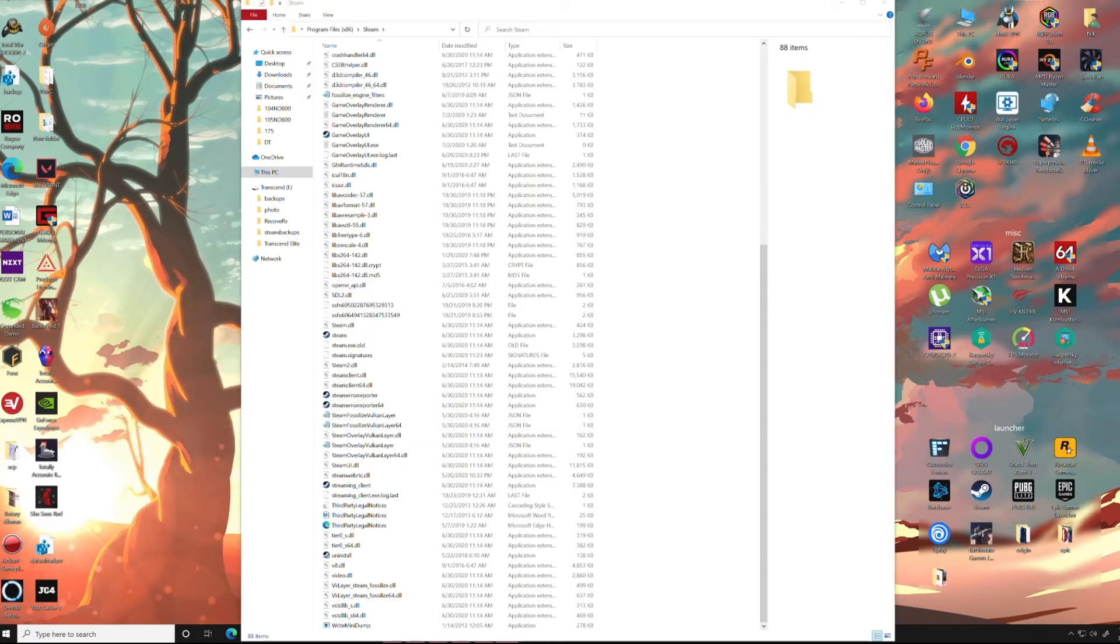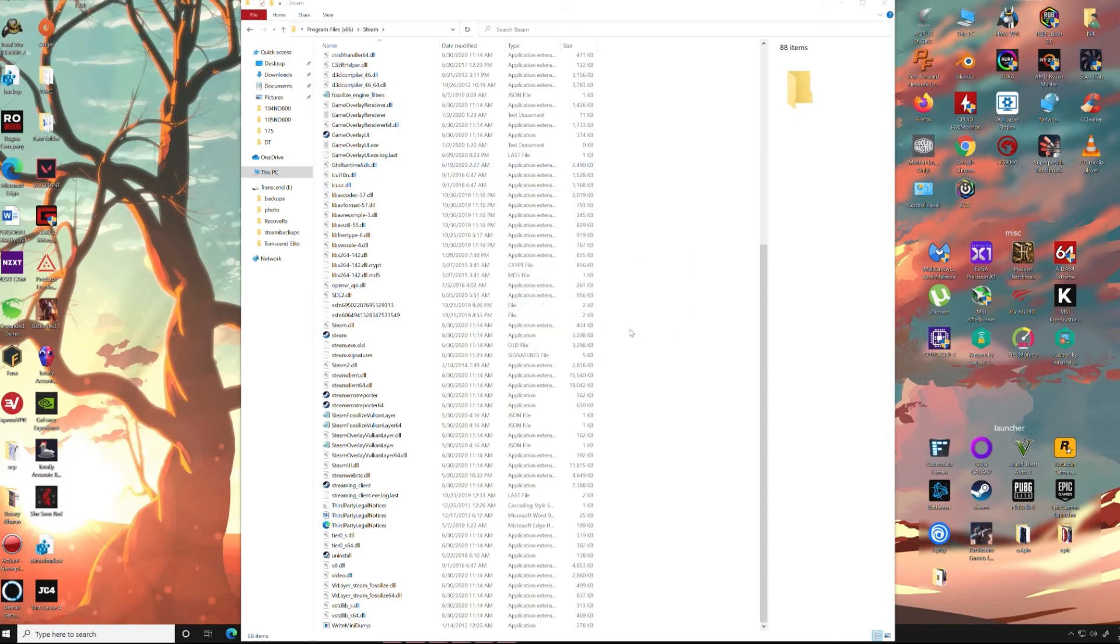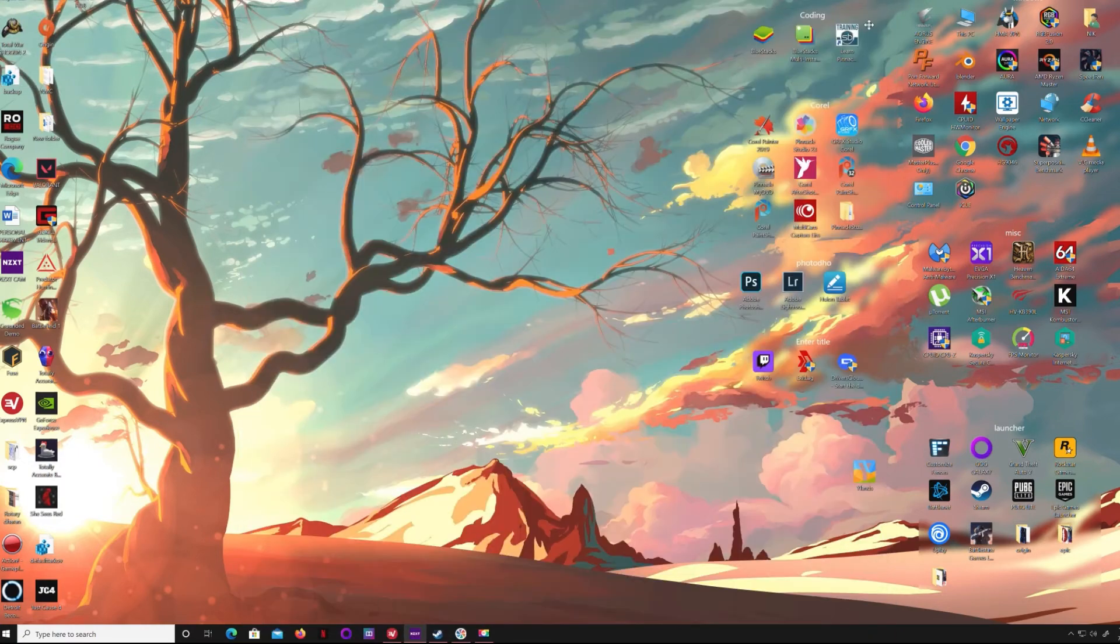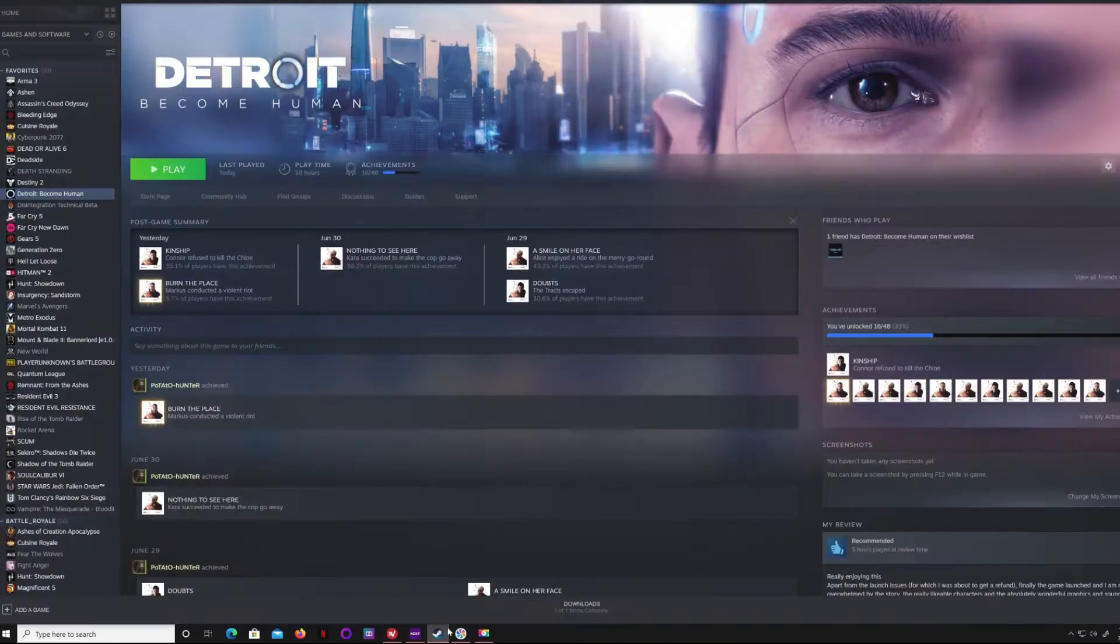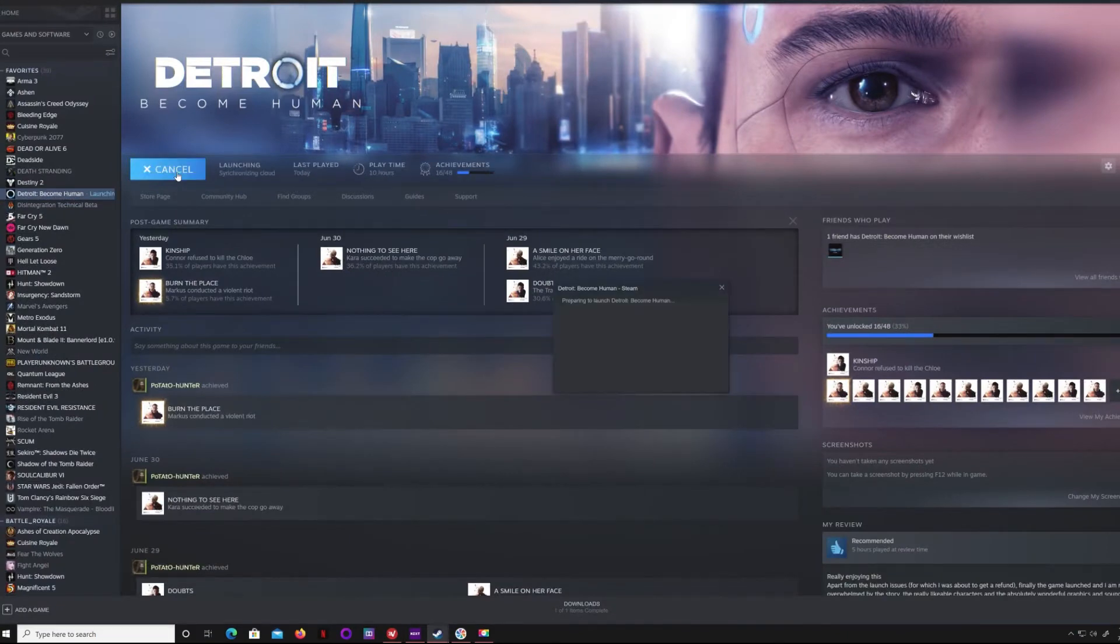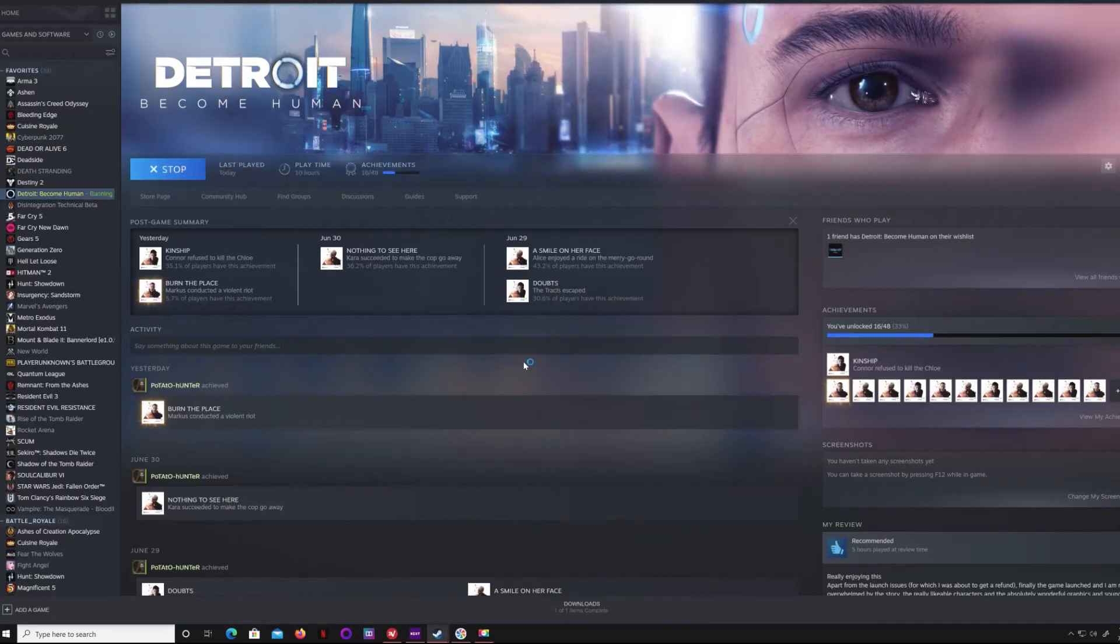As you can see, I've deleted it and I have re-verified it from the recycle bin, and now I will launch the game again from Steam. As you can see, I've validated it and the game is going to run.